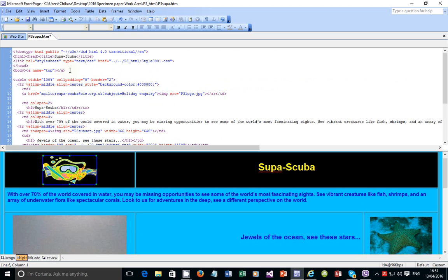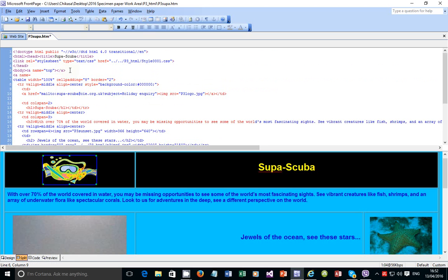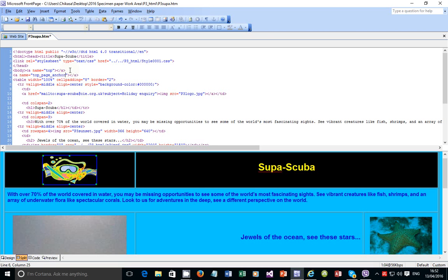Come back here and put in the code: <a>, then name equals, then provide the name of the anchor, then close the tag. The name of the anchor is 'top page anchor.' I hope that's the correct name we gave it. Click Save and go back.